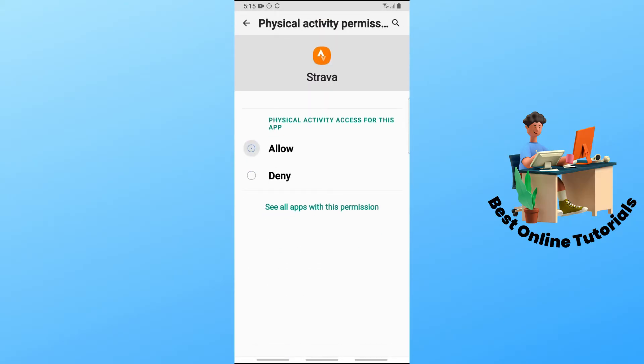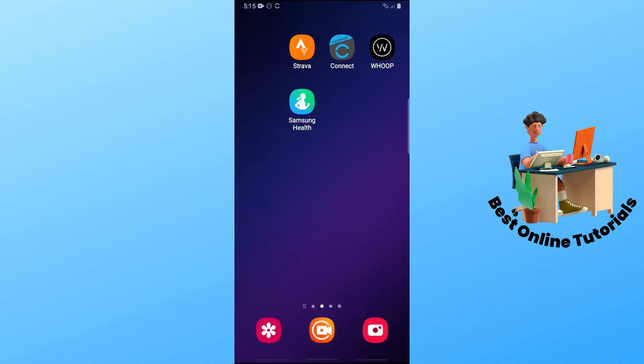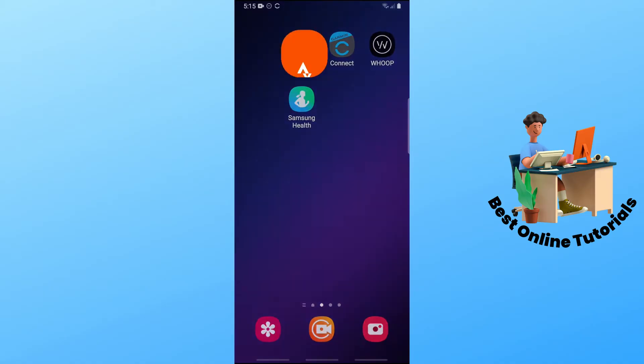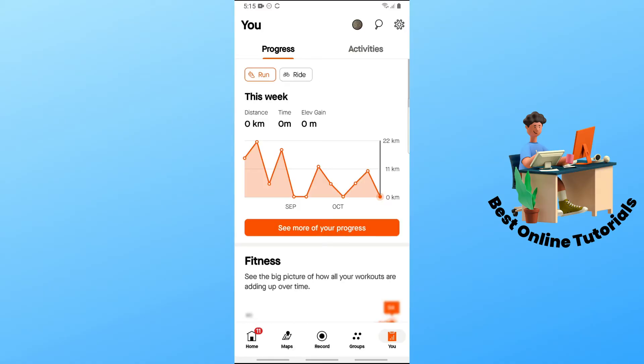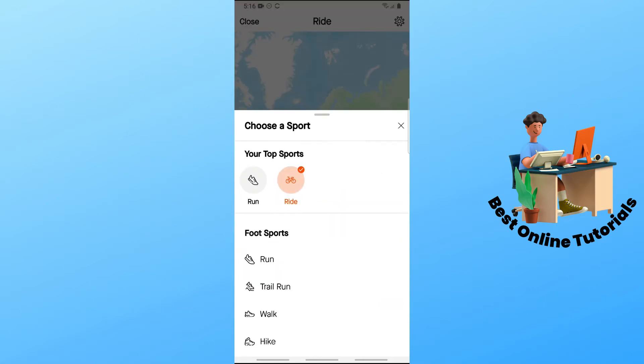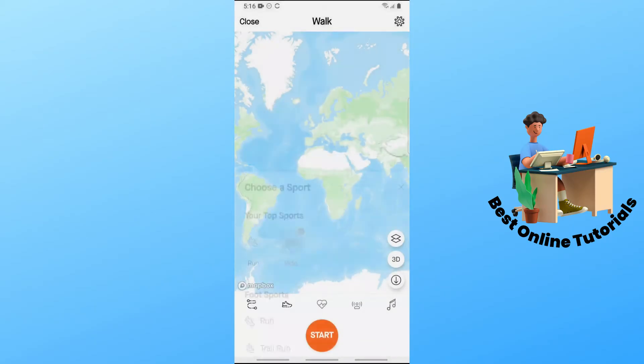Make sure this is allowed. Once you have done that, open the Strava application. Tap on the record button at the middle down below. Then select your sport. Let's say I'm going to go for a walk.